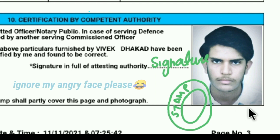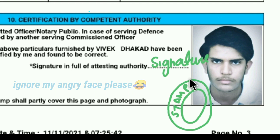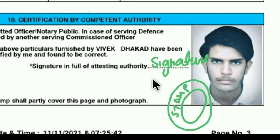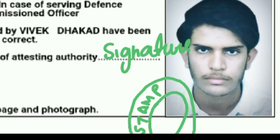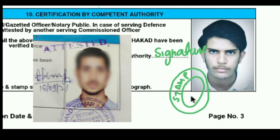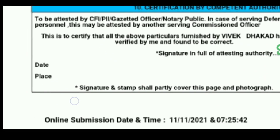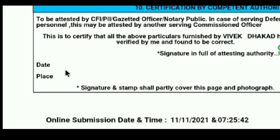Verify the photo specifications: 35 mm width, white background, and the face should be more than 70% in the photograph. You also have to get a stamp from the attesting authority — half over the photograph and half on the page. Then have the gazetted officer write the place and date.